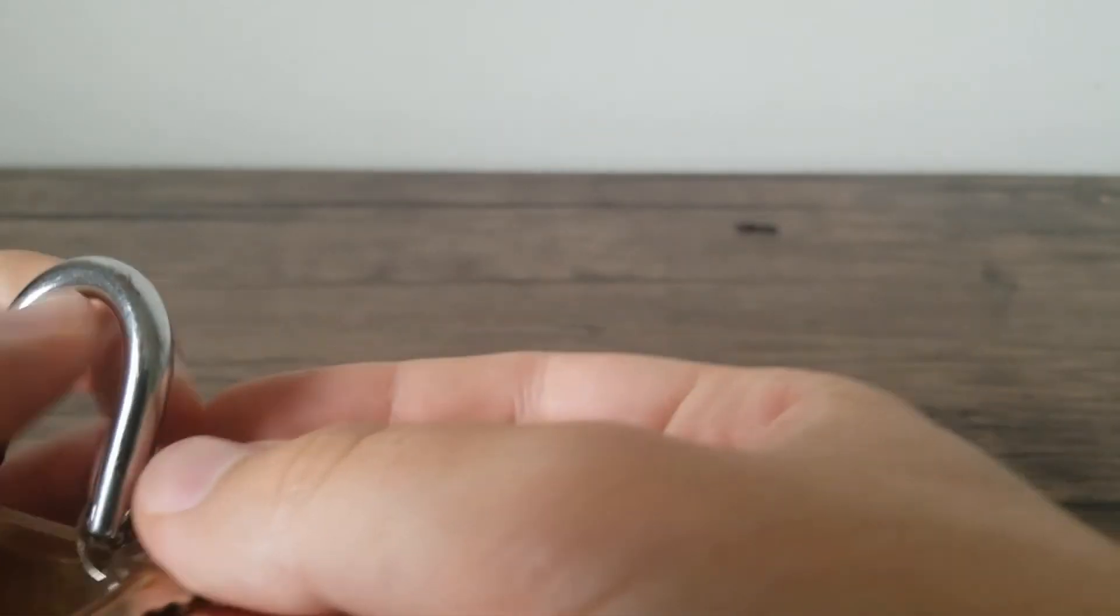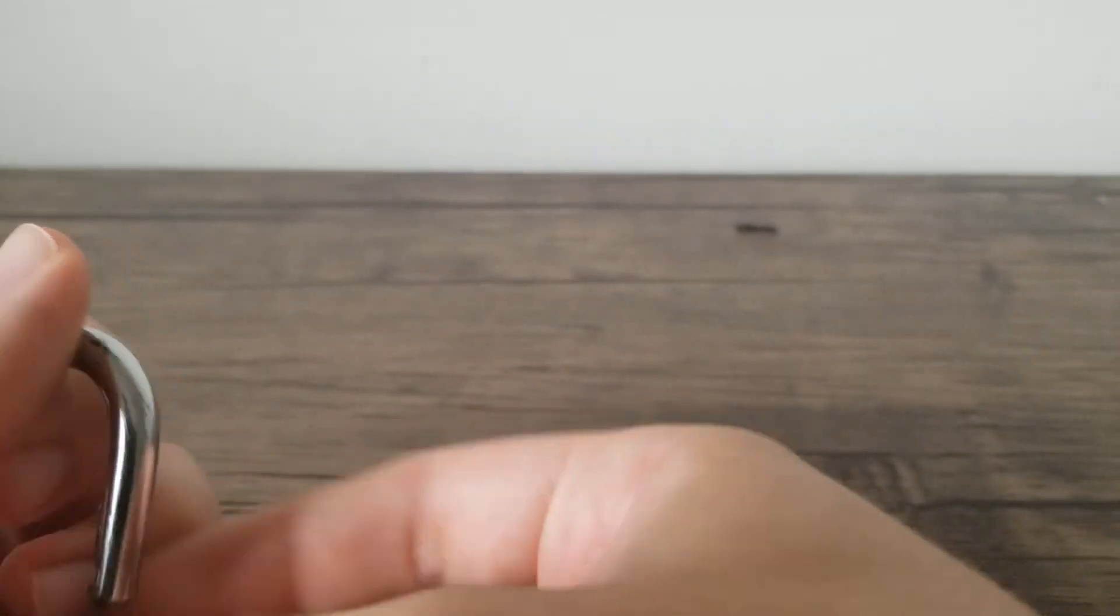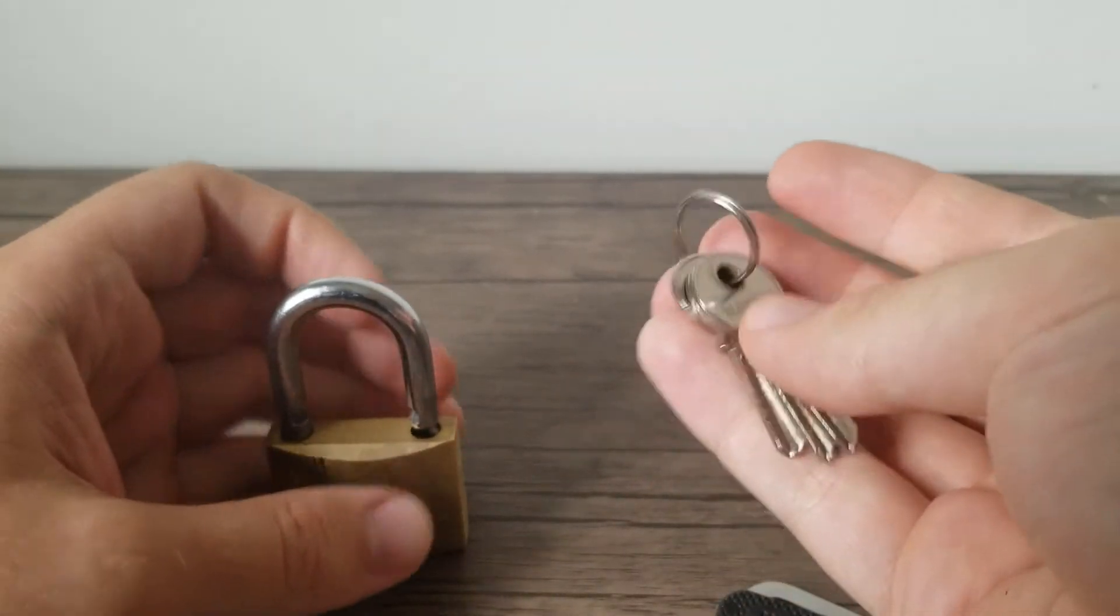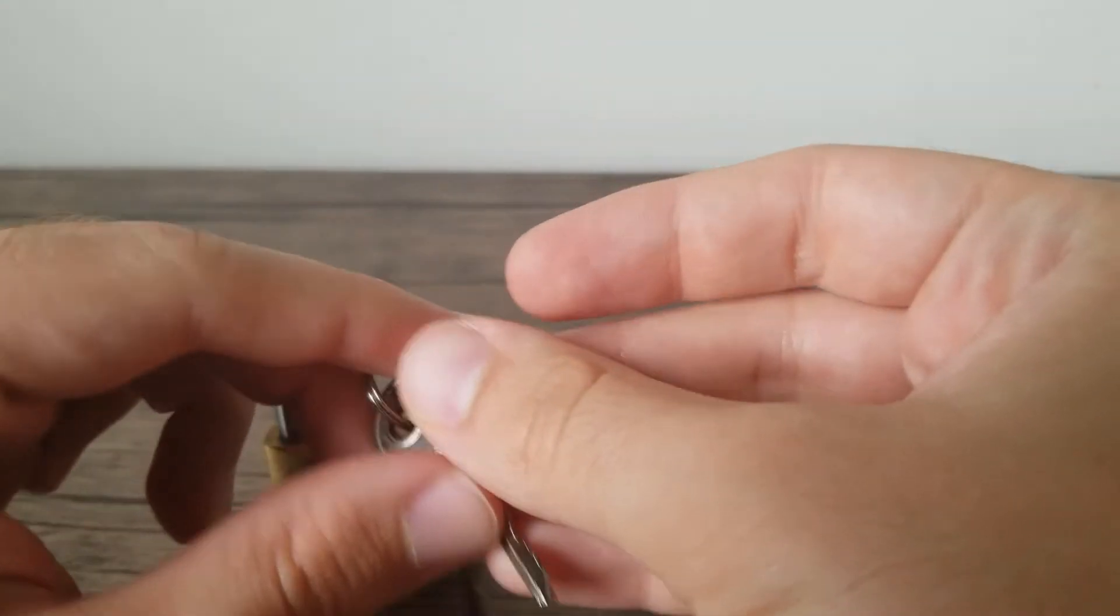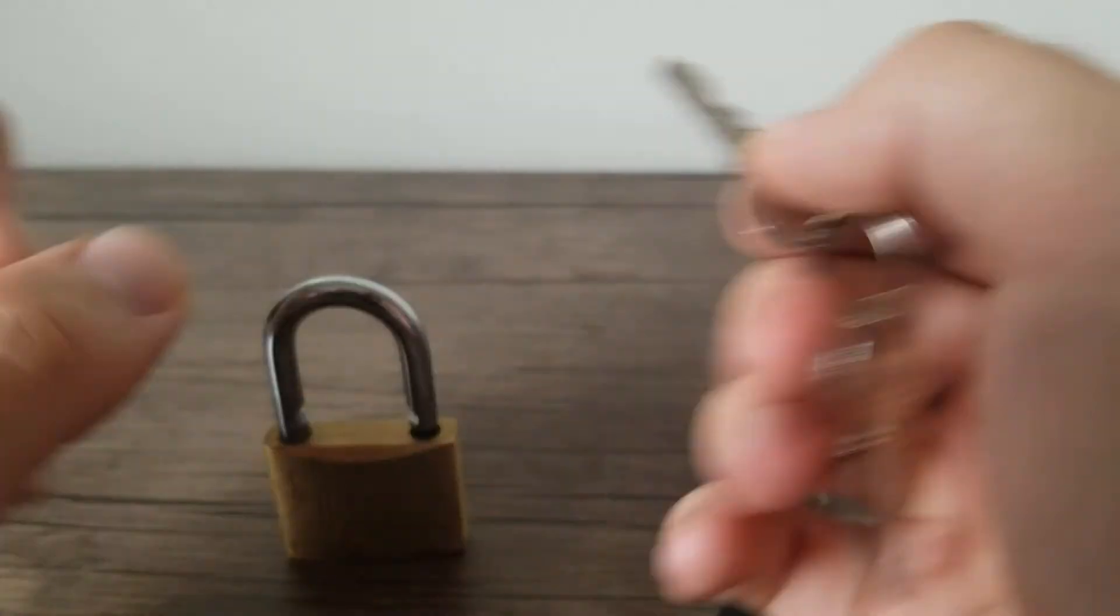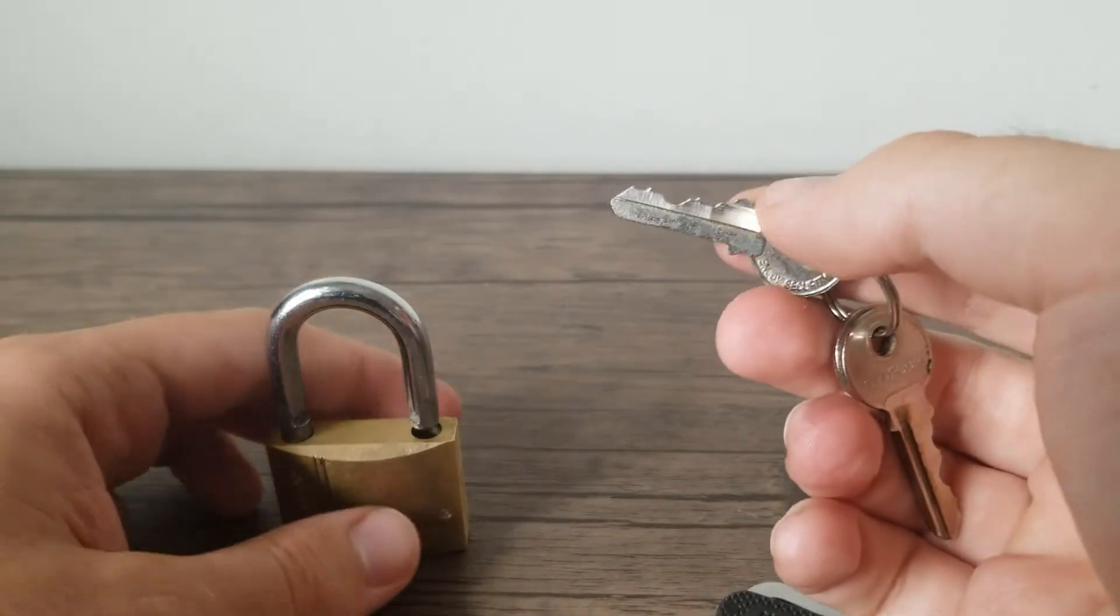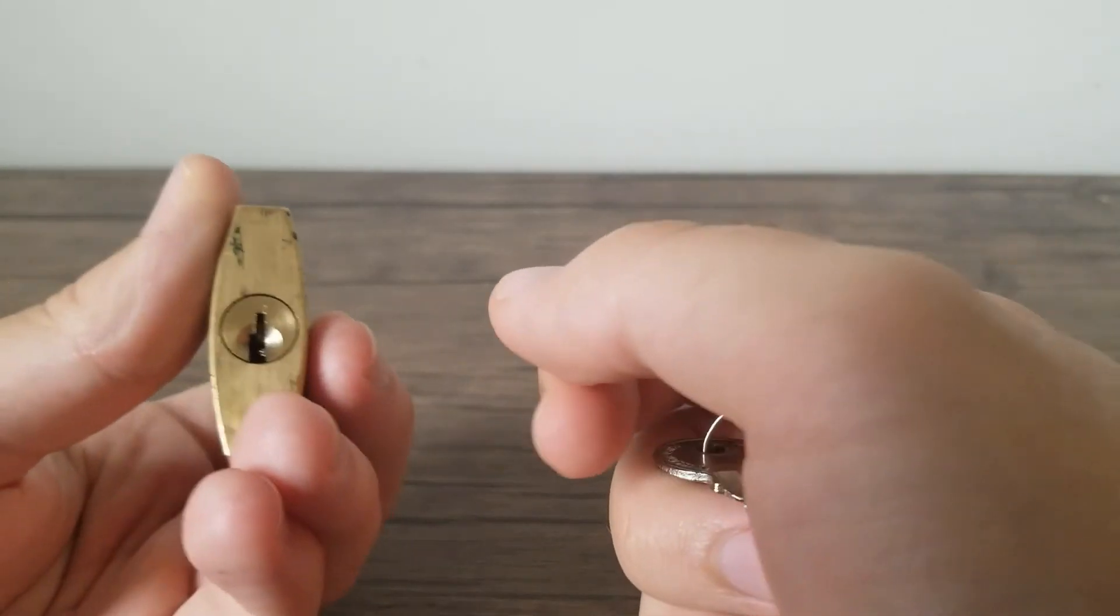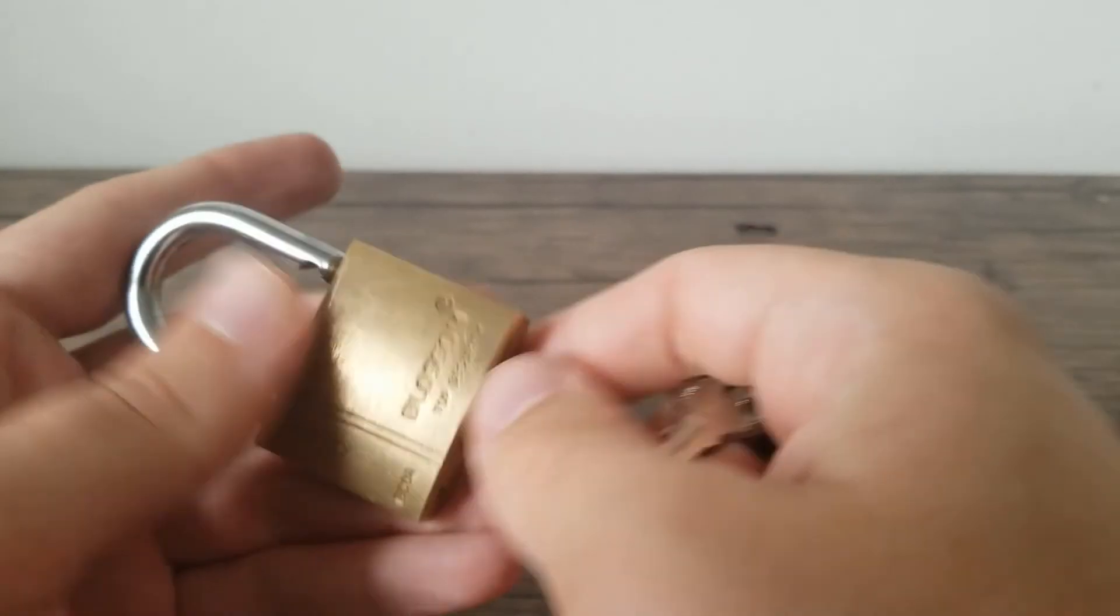Might have overset something there, maybe I wasn't hitting something where it should have been. Overall it took me a minute or two to get open. So that's actually a little bit better than I was expecting it to be.